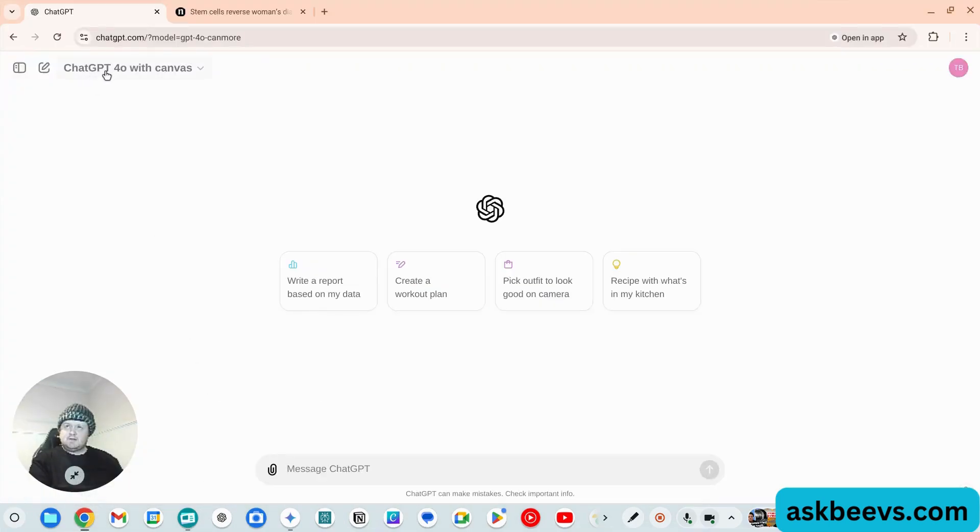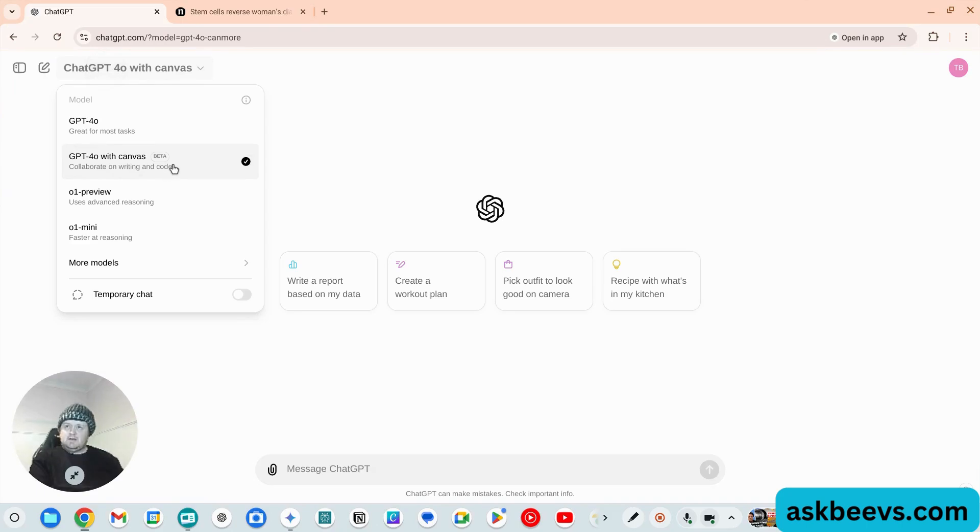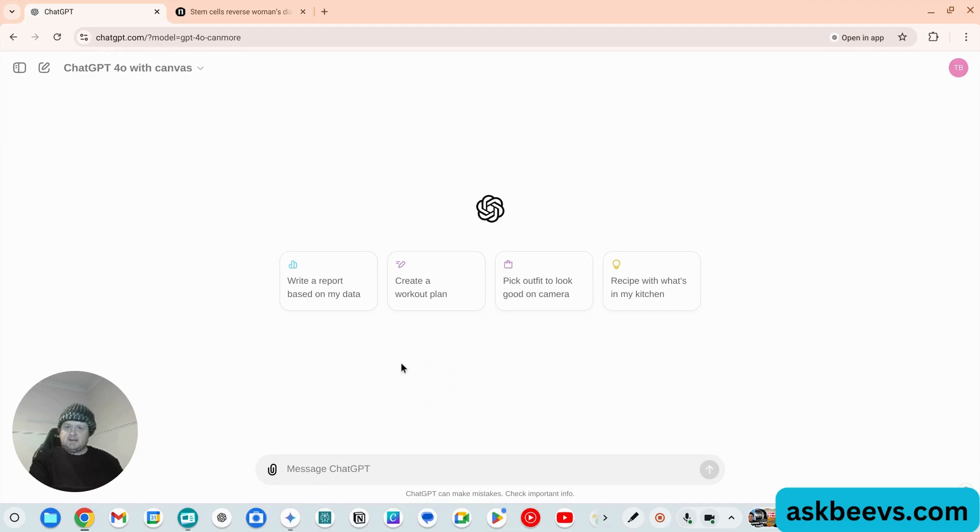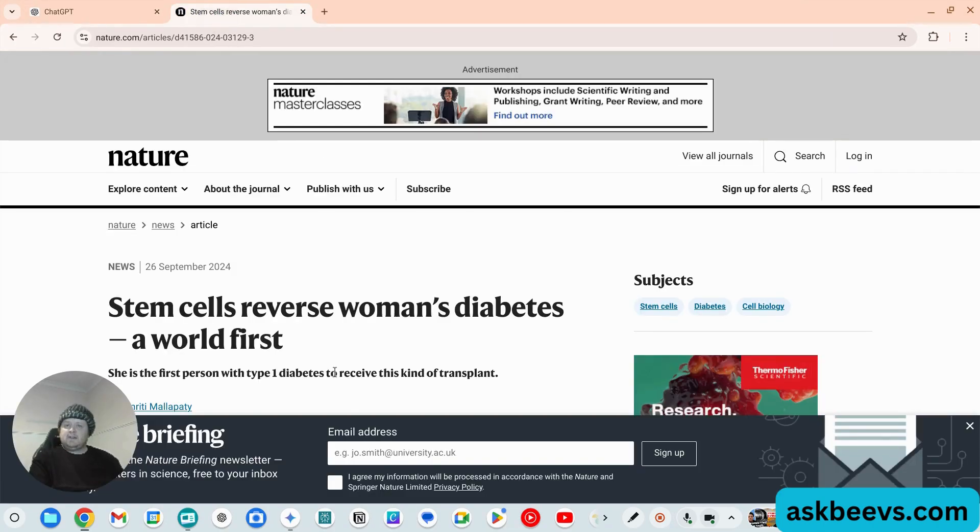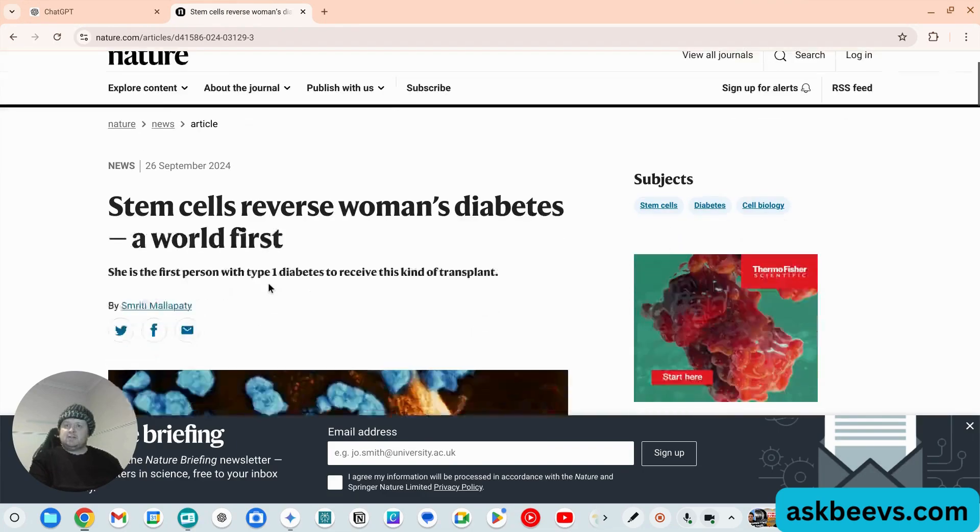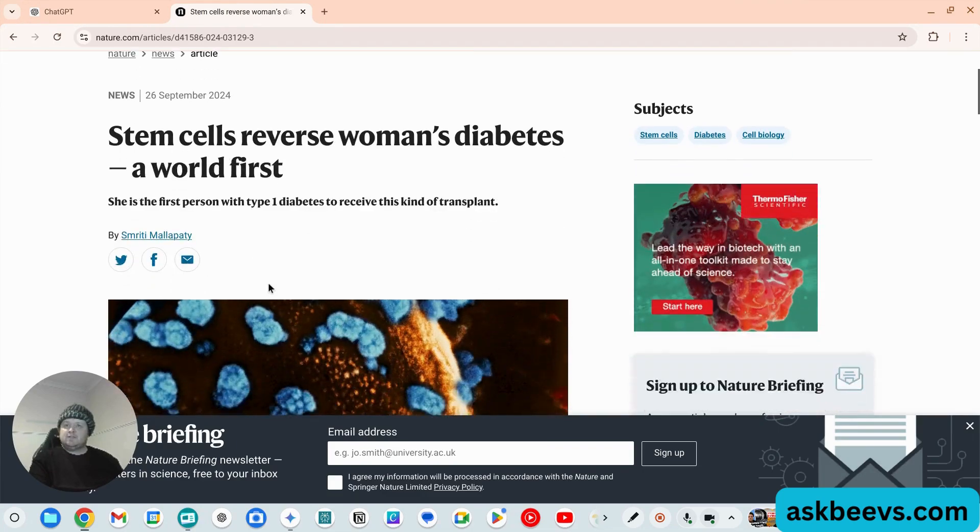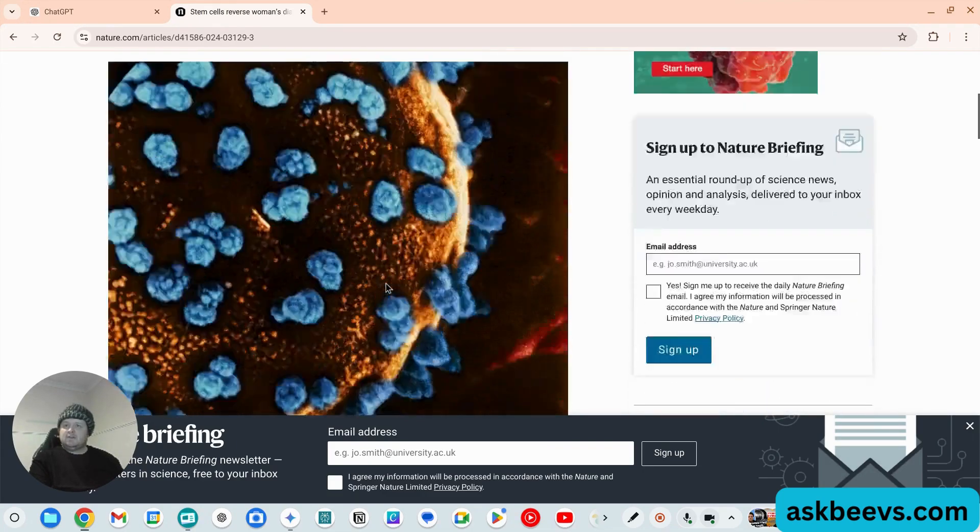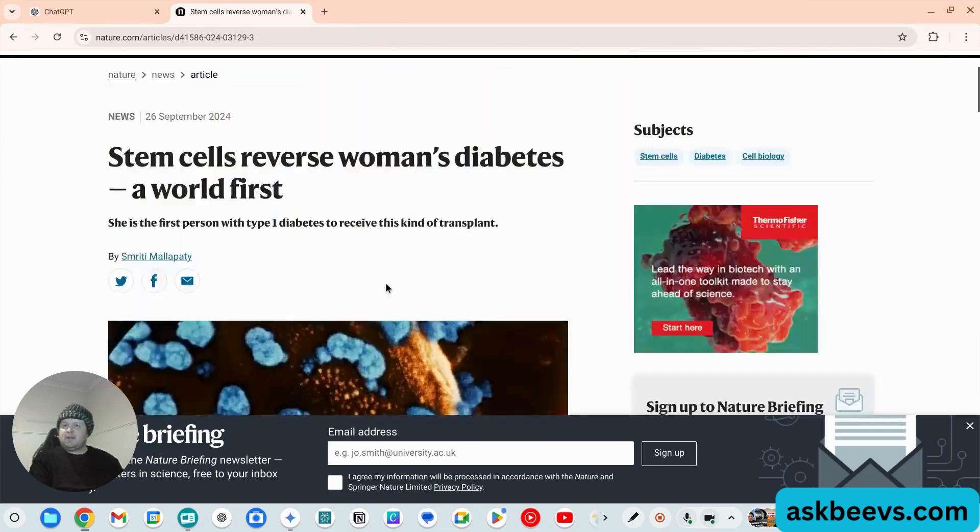Let's jump in. This new model came out pretty much last night, building on top of their O1 preview GPT-4 with Canvas. It looks identical, but there's one key difference. I found this article in Nature - it's quite interesting, it's about a transplant to overcome diabetes.